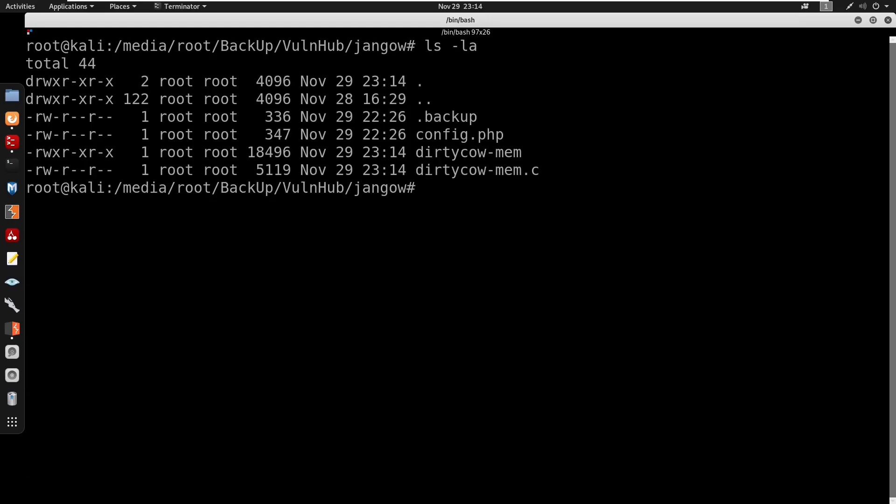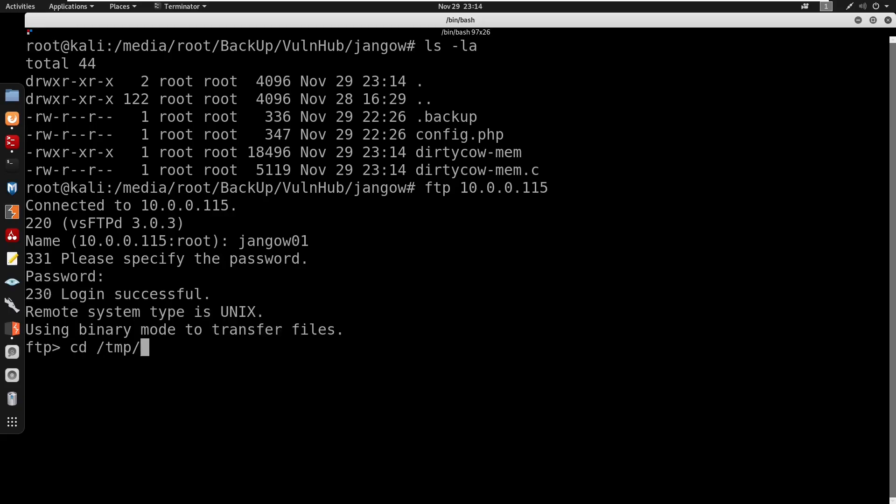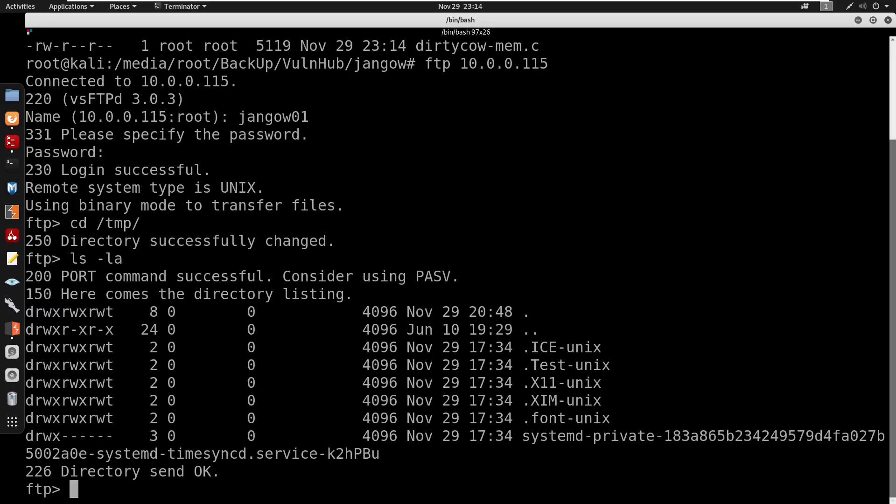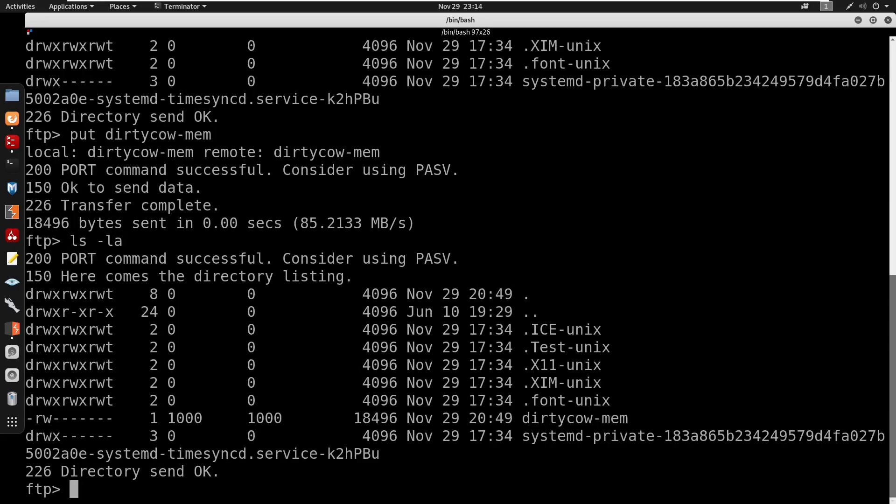And now we do have our dirtycow-mem as executable. So we're going to FTP so we can transfer this onto the machine. So do FTP 10.0.0.115. We did have a user as jngl01 and also a password is abbygirl69. So I'm going to cd into temp. We're going to be using the put command which is dirtycow-mem, and you do see that we did our file here now. So now let's switch back to the console.